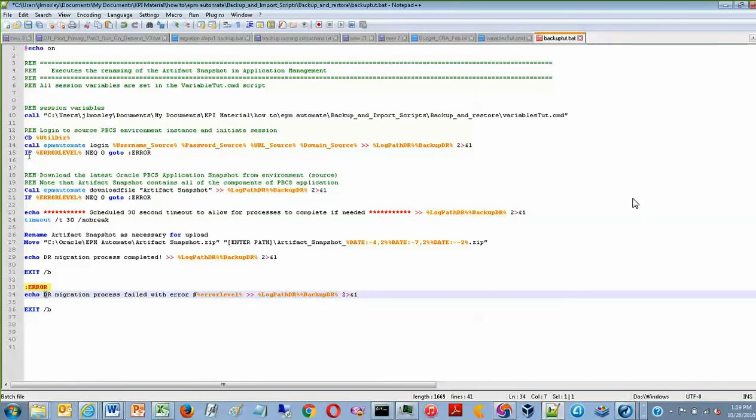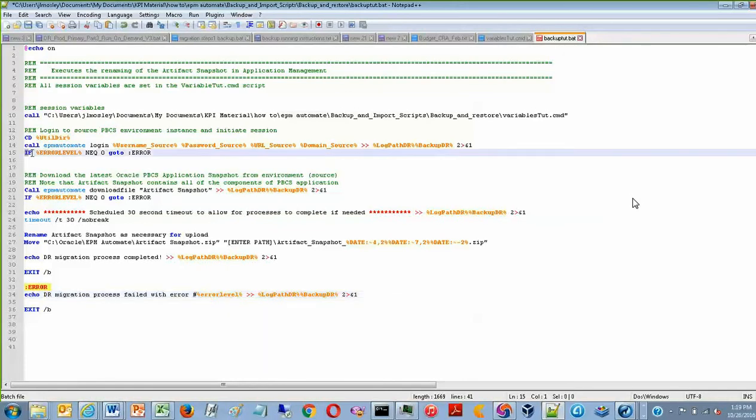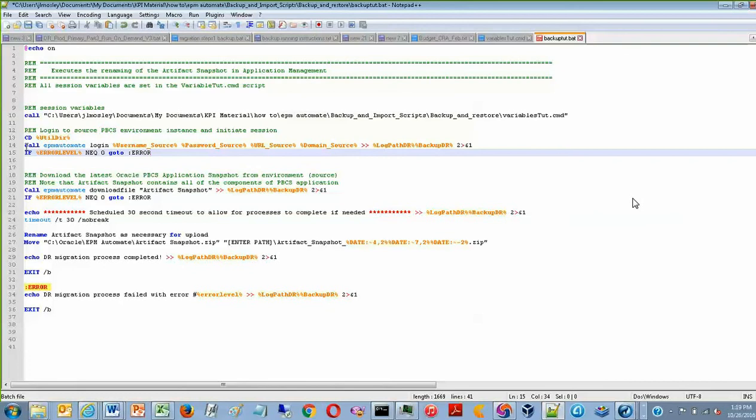You can also notice that these error checks are kind of scattered around the script a little bit. So for example, line 15, if the login step fails from line 14, you will automatically proceed to the error on line 33.